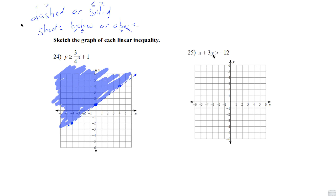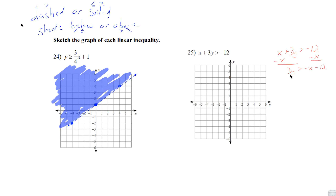Next we have x + 3y > -12. We need to put this in slope-intercept form. Subtract x from both sides: 3y > -x - 12. Divide both sides by 3 — we did not divide by a negative, so we don't switch the sign — giving y > -⅓x - 4.